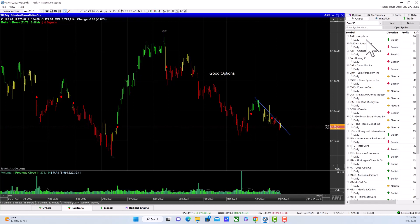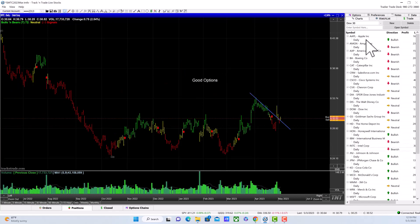Intel is also dropping; it doesn't look very good. IBM and 3M as well.